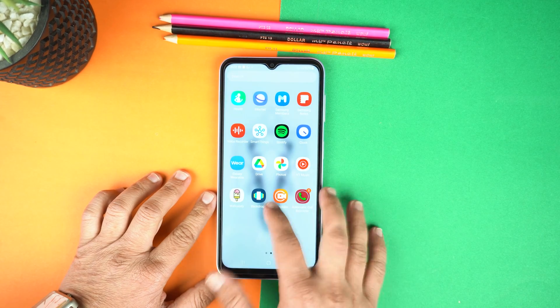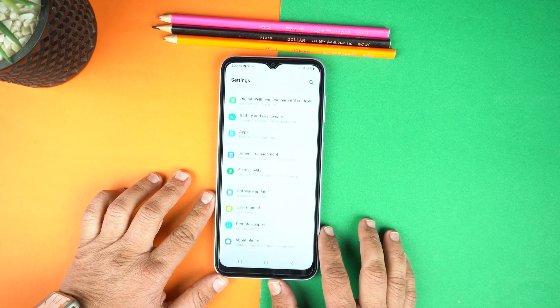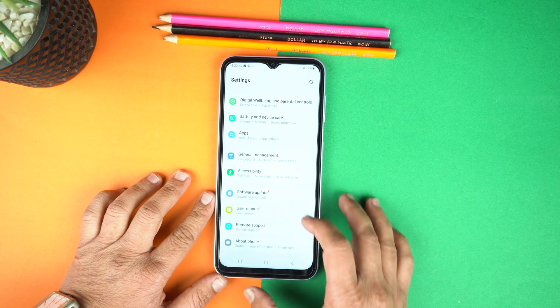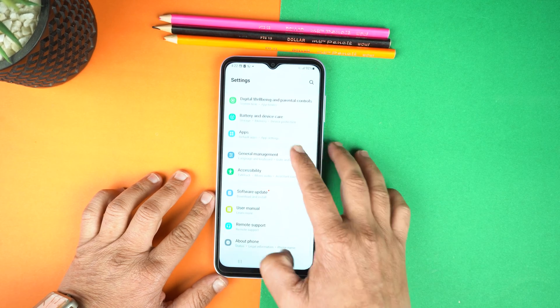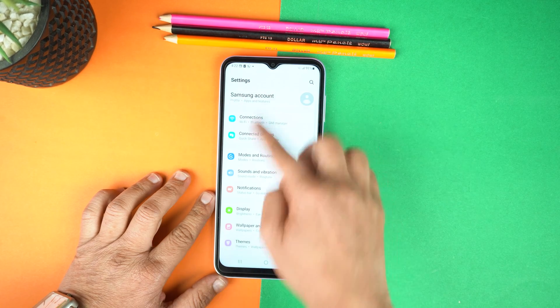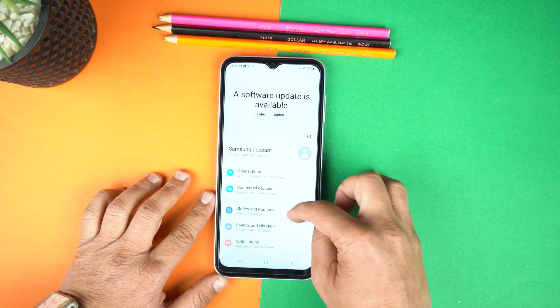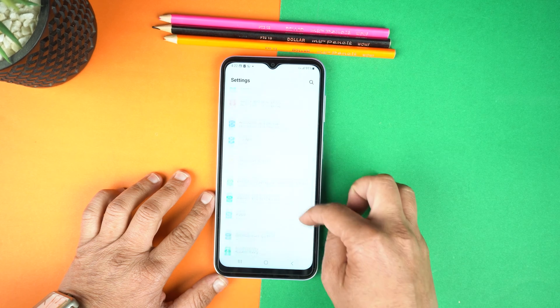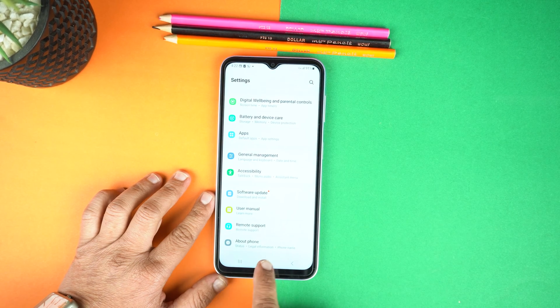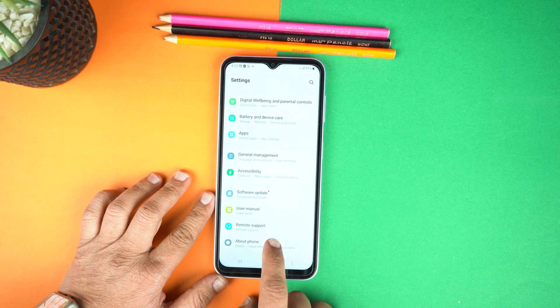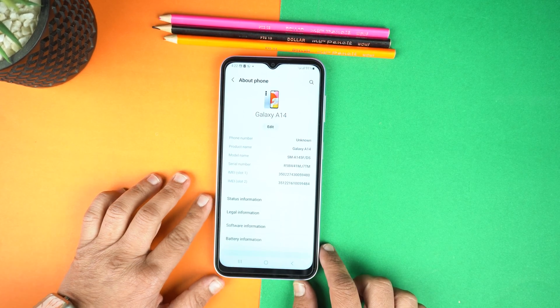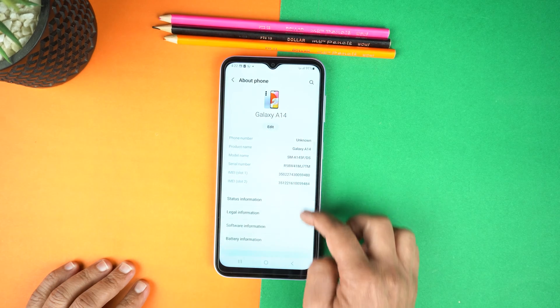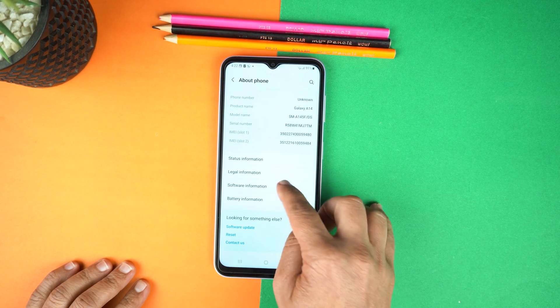First of all, you will need to go to the settings. And here in the settings, go down till end. And here you will see about phone. Just tap it. And now in the about phone, go to software information.